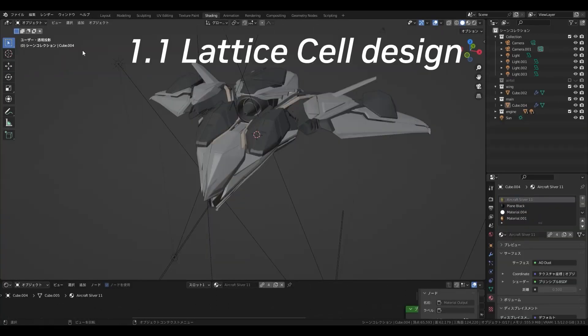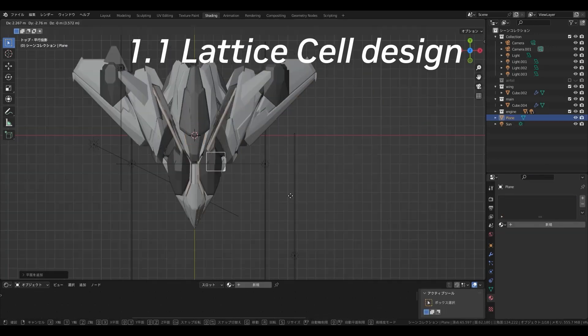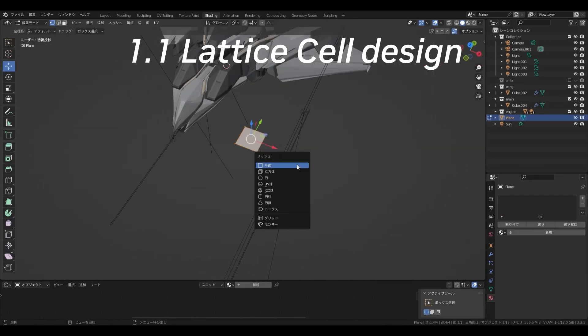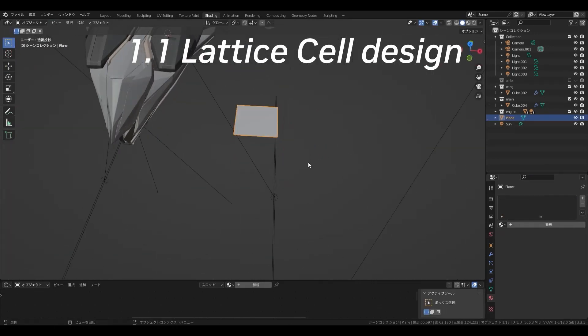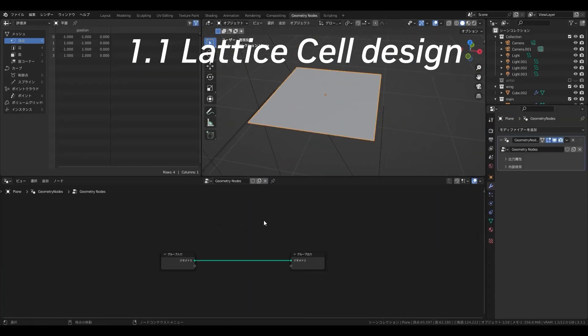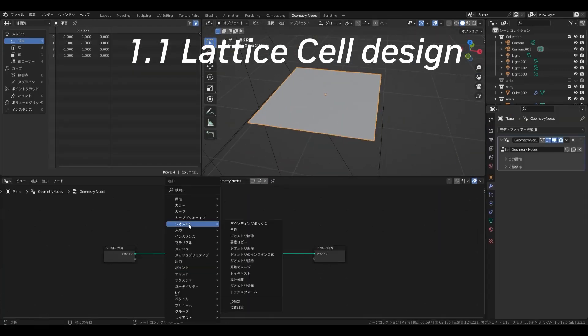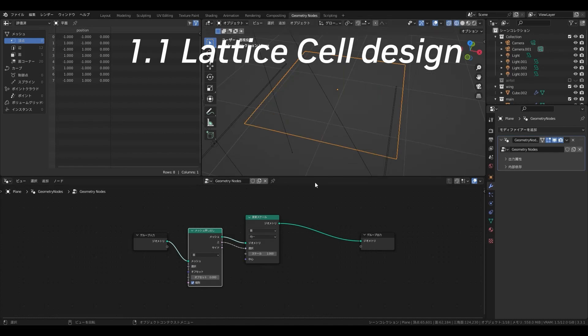Especially since the extrude node was added, the geometry node possibilities have expanded. So here is a demo of creating a simple lattice with the extrude node.